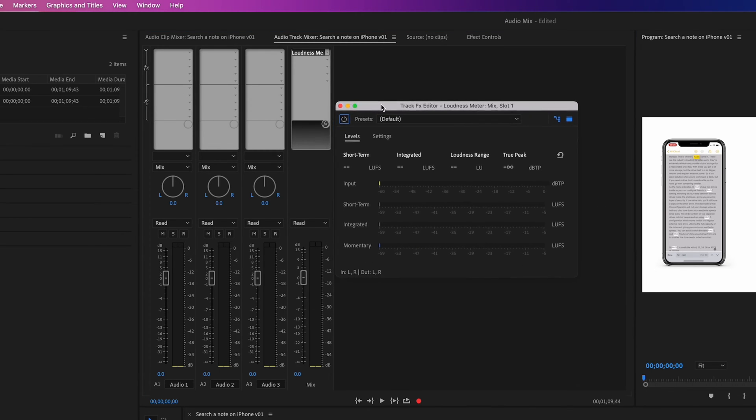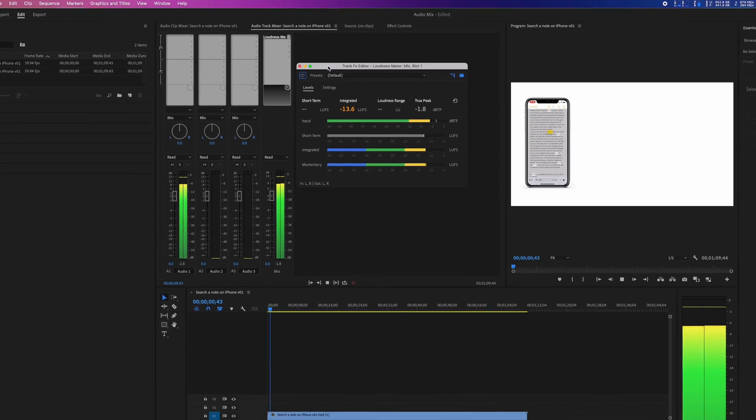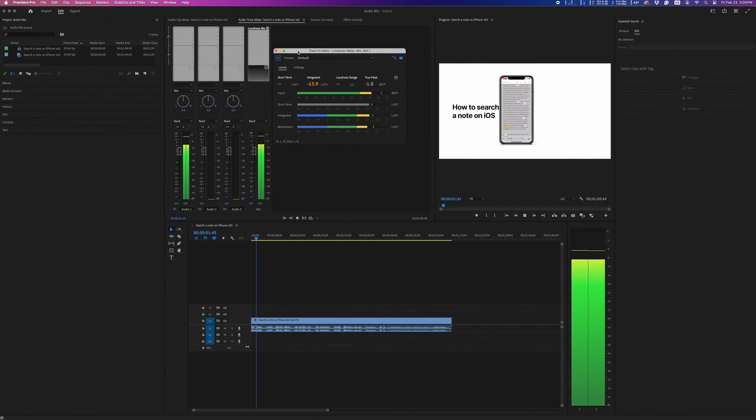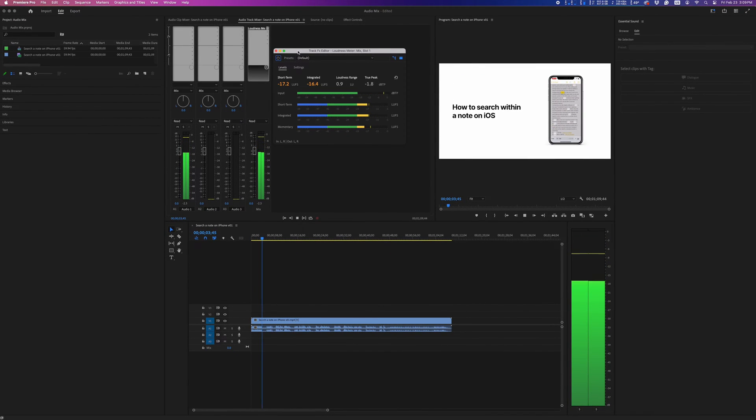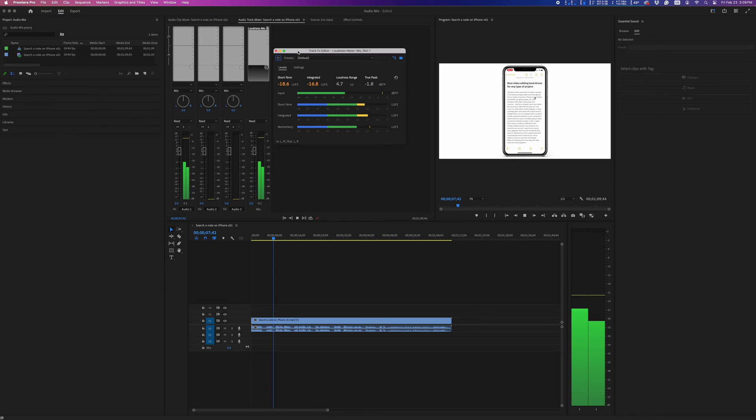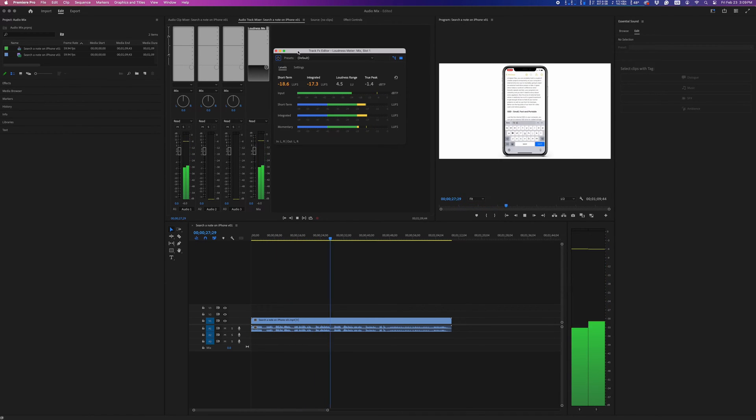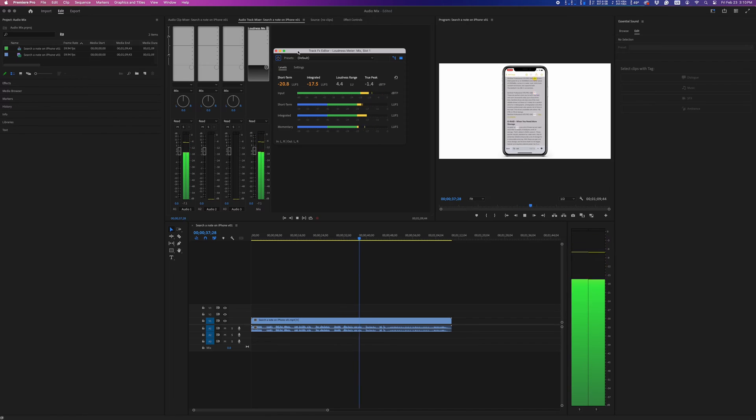Now, go to the beginning of your video and play it from beginning to end. Loudness meter will measure your average loudness along with your loudness range and true peaks. I'll fast-forward the boring part here so we can look at our numbers.